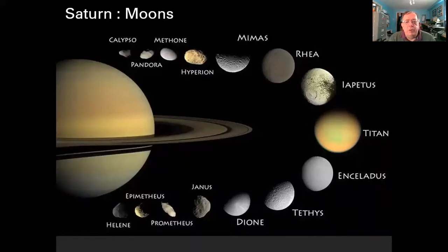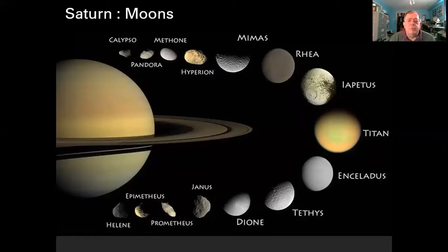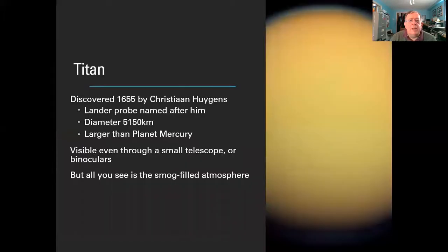Aside from the tiny moons, Saturn has a fantastic array of interesting moons worth taking a look at in their own right. Here they are illustrated at the right scale relative to each other, with Saturn made smaller in the picture to show the context. Titan is the largest of the family, about the same size as the planet Mercury at 5,150 kilometres in diameter.